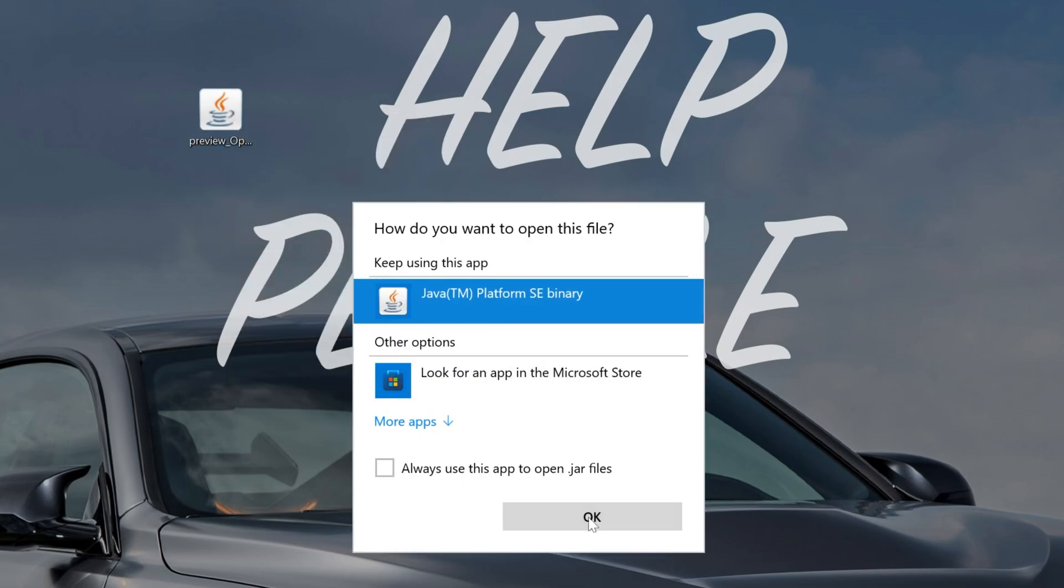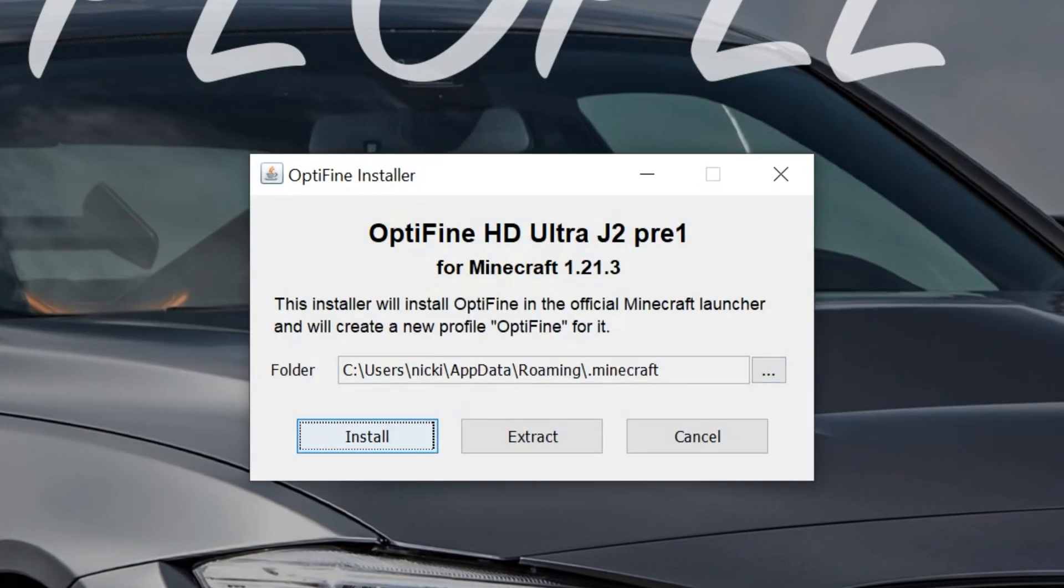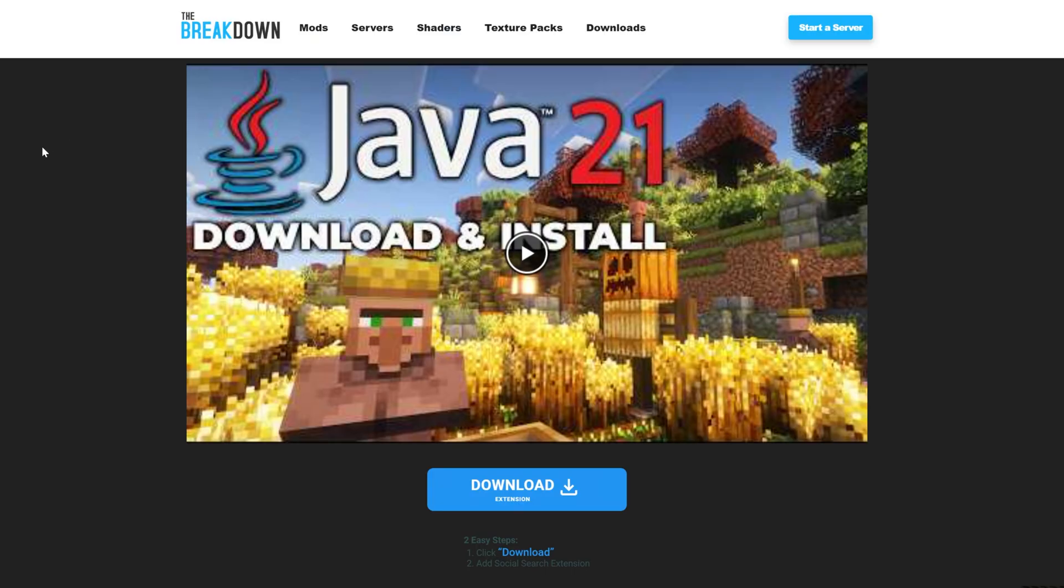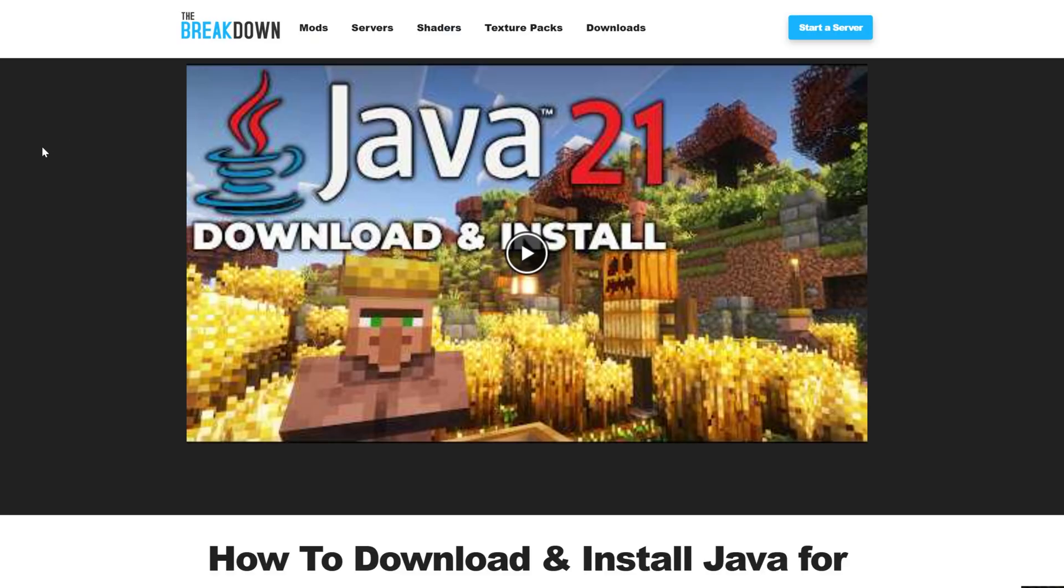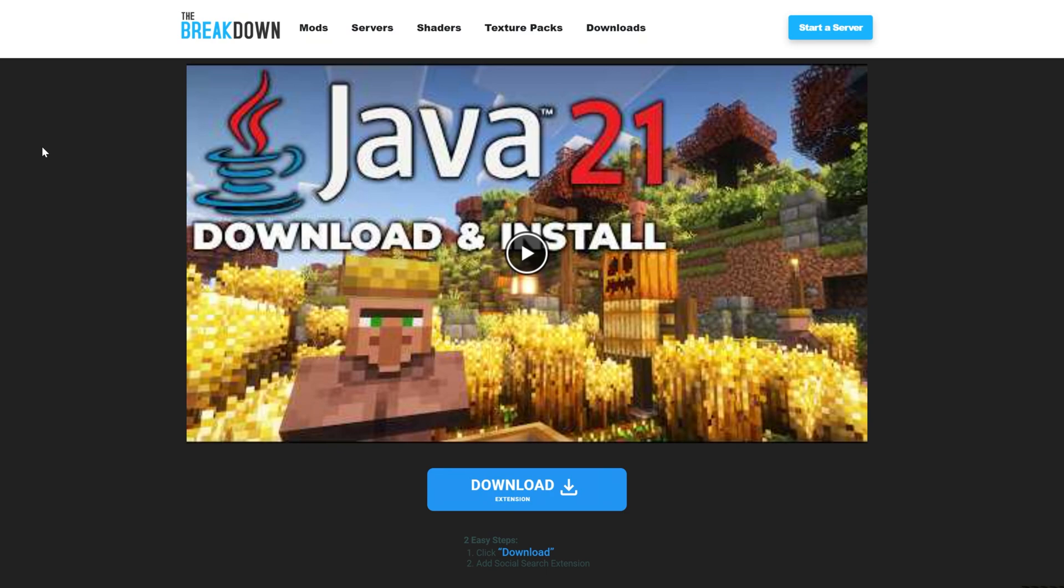Now, if you have Java and everything looks good here, you should click OK and the Optifine installer will open. If you don't though, you might not have the correct version of Java, or you might not have Java at all. That's because you need Java 21. For Minecraft 1.21, you need Java 21 for mods like Optifine to work.